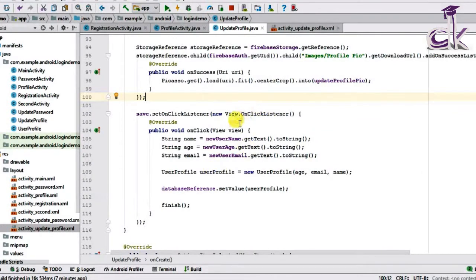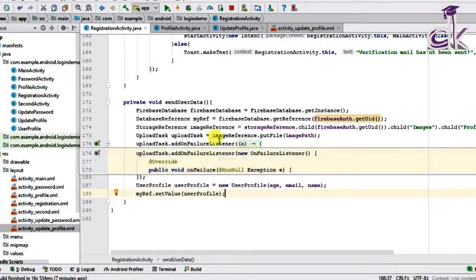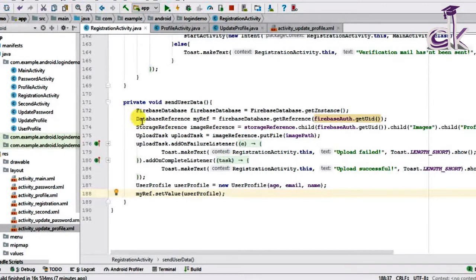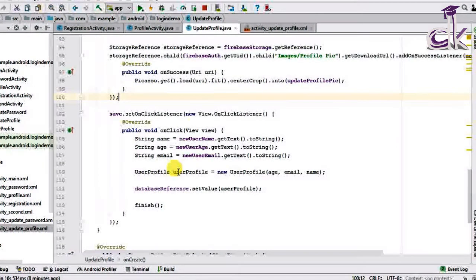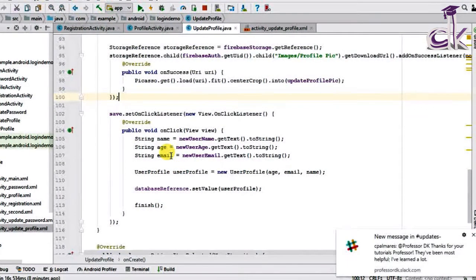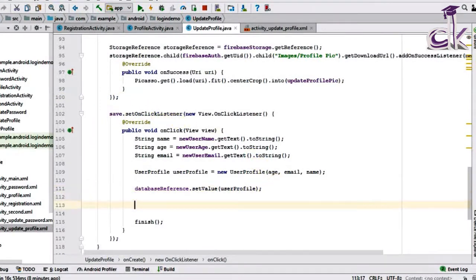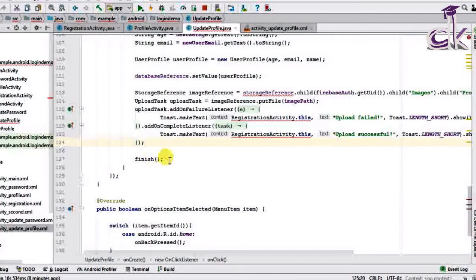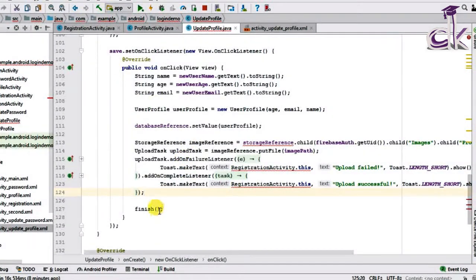Next, you need to send the new image to Firebase Storage. Go to RegistrationActivity under sendUserData() and copy the code from StorageReference until the end of the upload task. Paste it inside the Save button's setOnClickListener. This is crucial — make sure you paste it before the finish() call, because finish() destroys the activity and if the upload code runs after it there is no UI and it will fail.